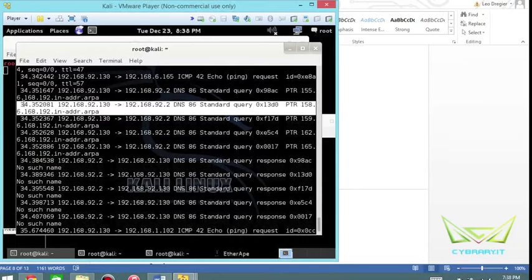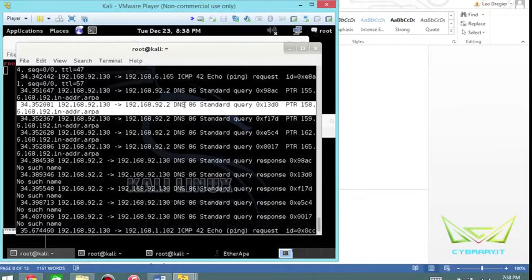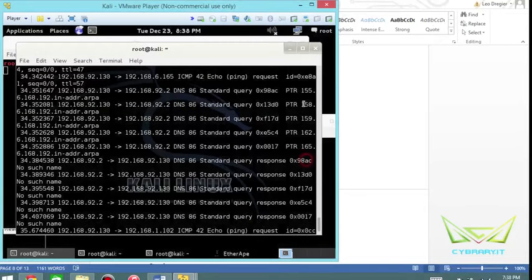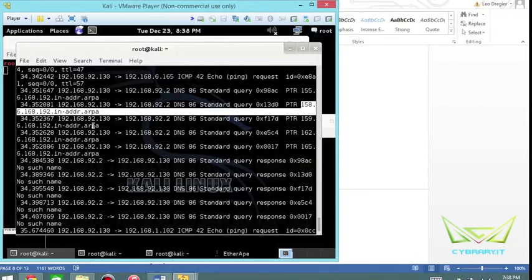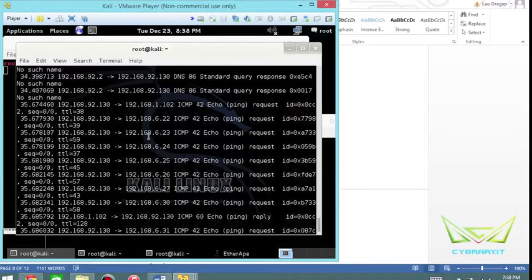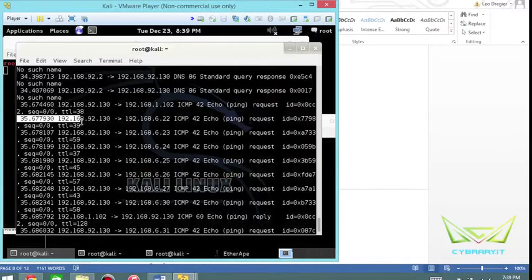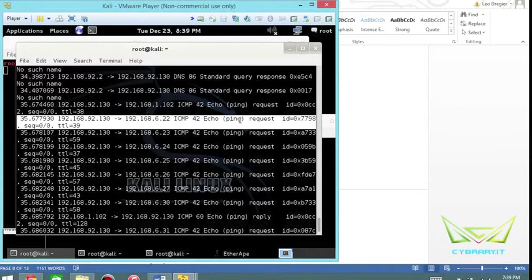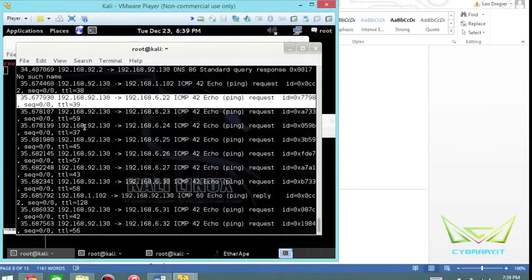In this case you can see the timestamp in the beginning, the source IP address to the destination IP address, the protocol it's using. DNS in this case is using a standard query, a little bit of hexadecimal information, PTR record and the actual PTR record that came back from the source. If we grab a different type of traffic, here's an ICMP echo request or ping request which is a type 8, and then 0 for the echo reply, and the sequence number and the time to live.